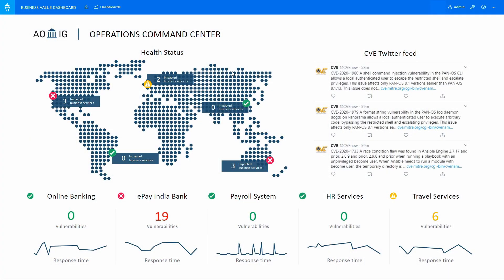This demo showcases Microfocus's unique capability to visualise, prioritise and remediate security vulnerabilities by integrating DCAX and OperationsBridge.